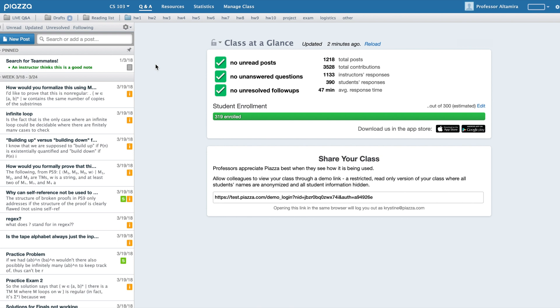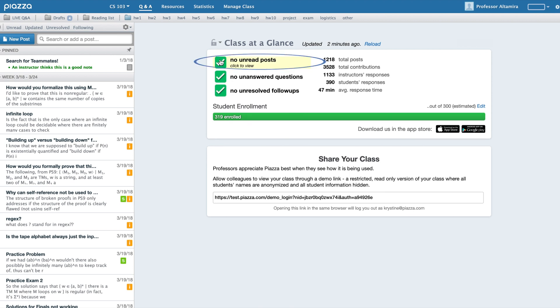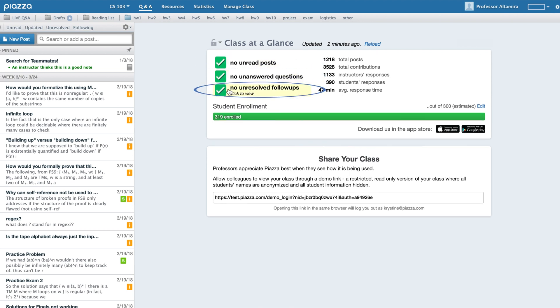When you come to your home screen, you'll see Class at a Glance with three filters: unread posts, any unanswered questions, and posts that have unresolved follow-ups.